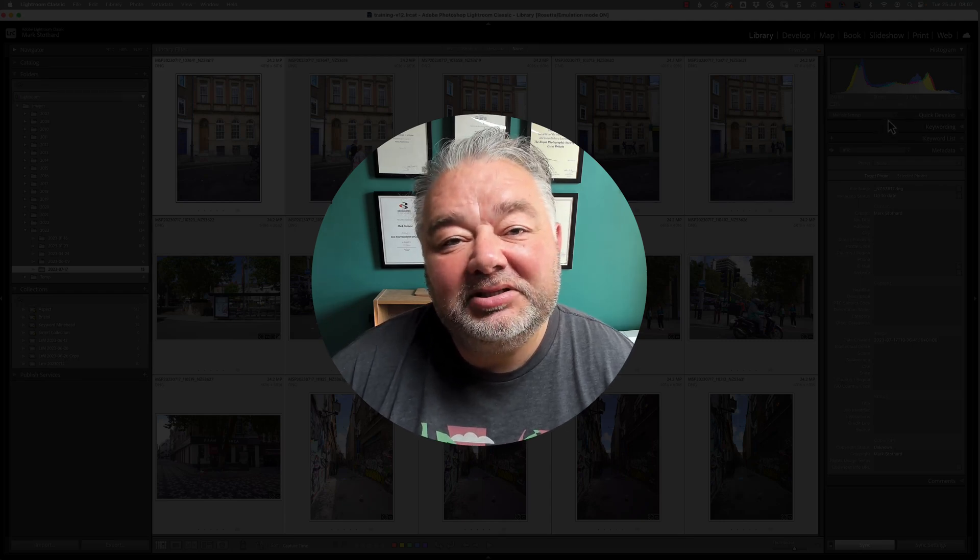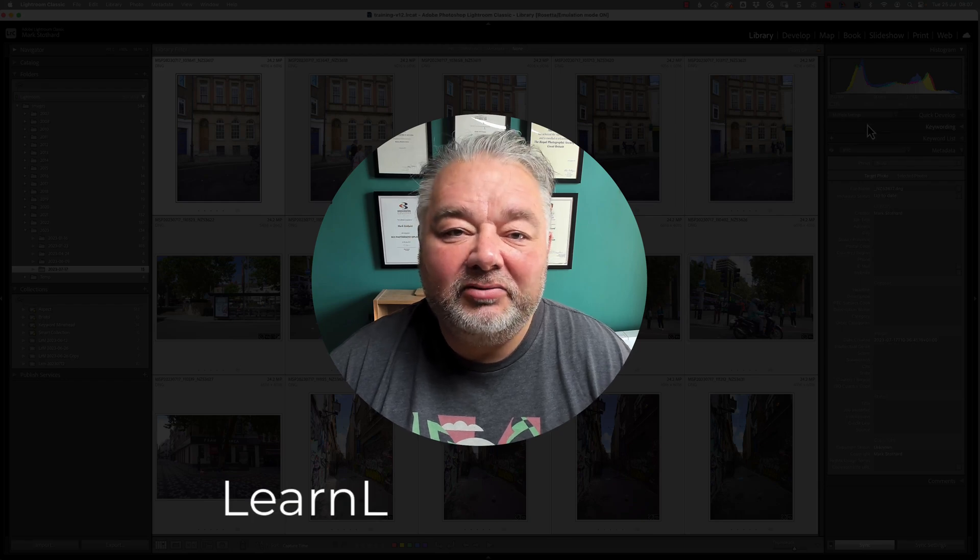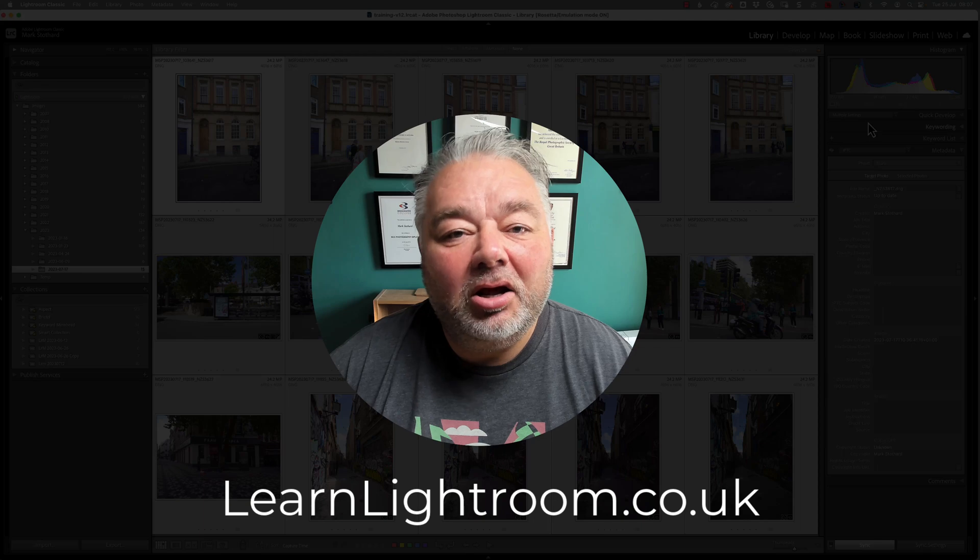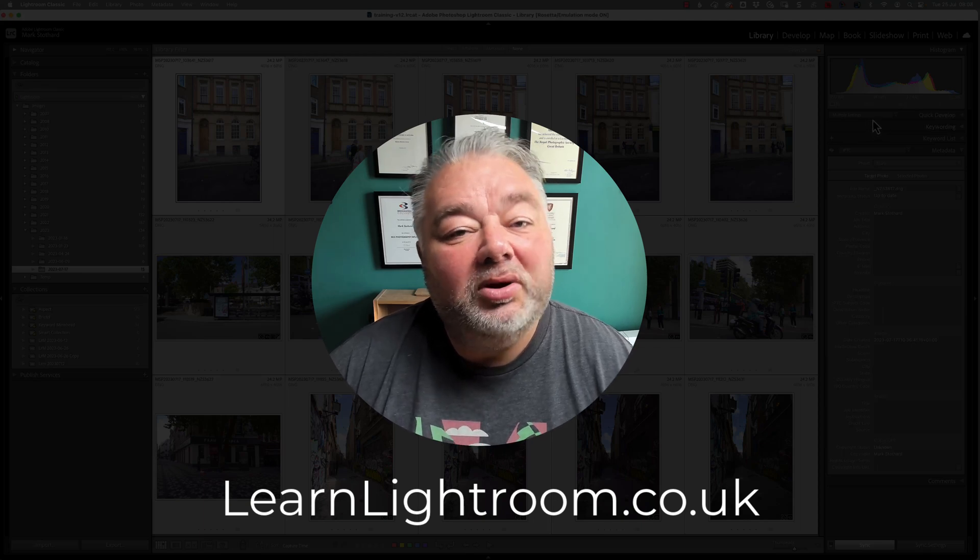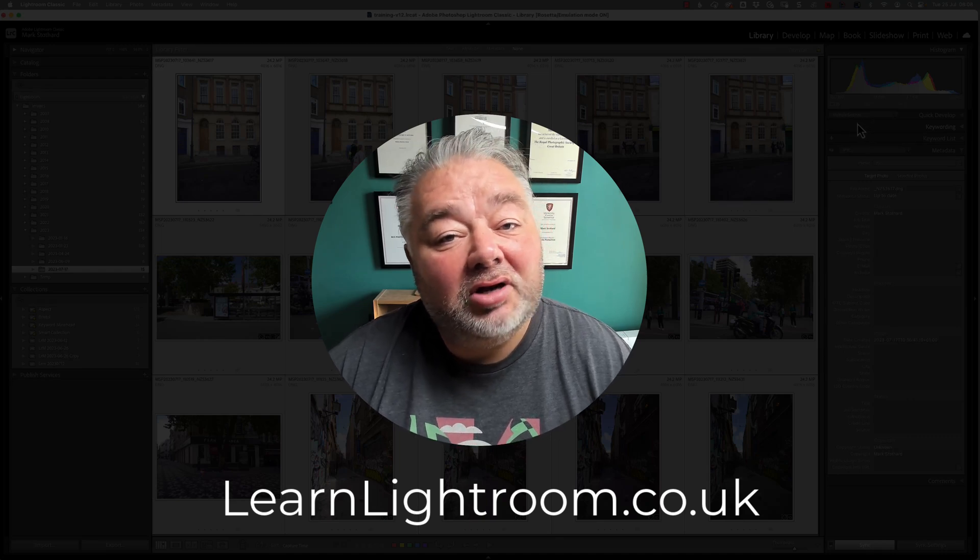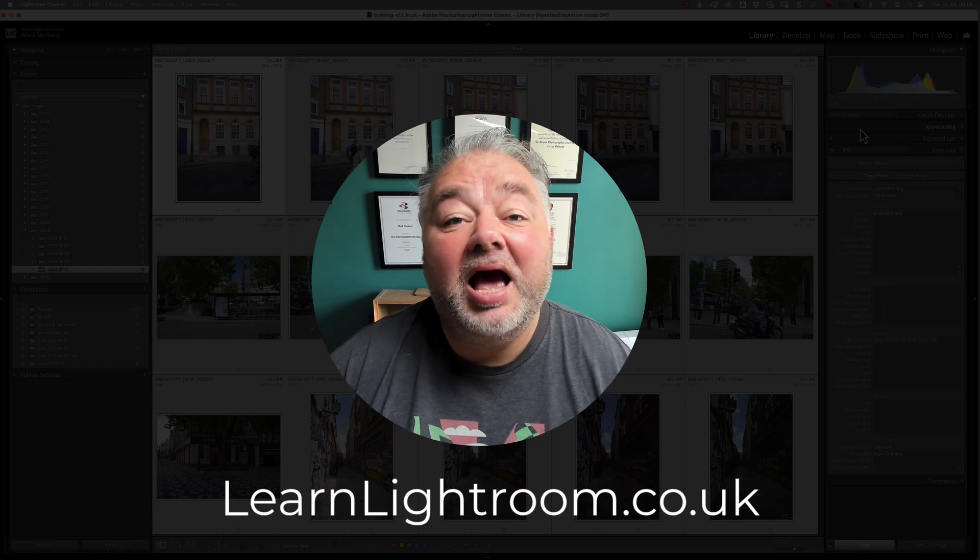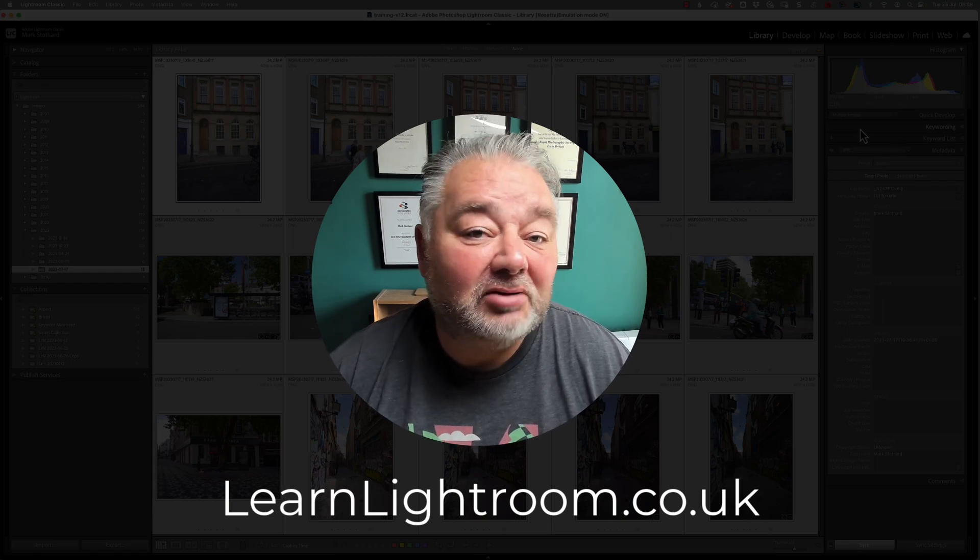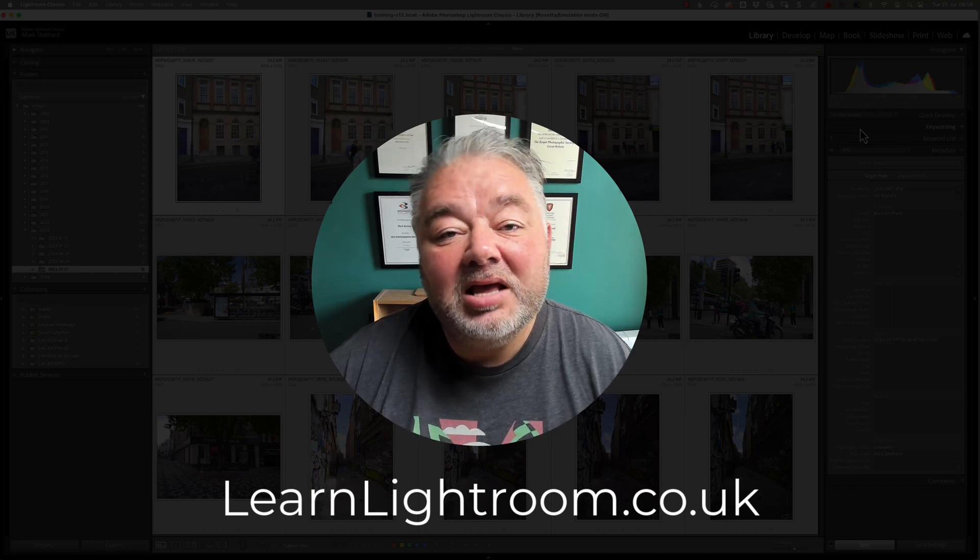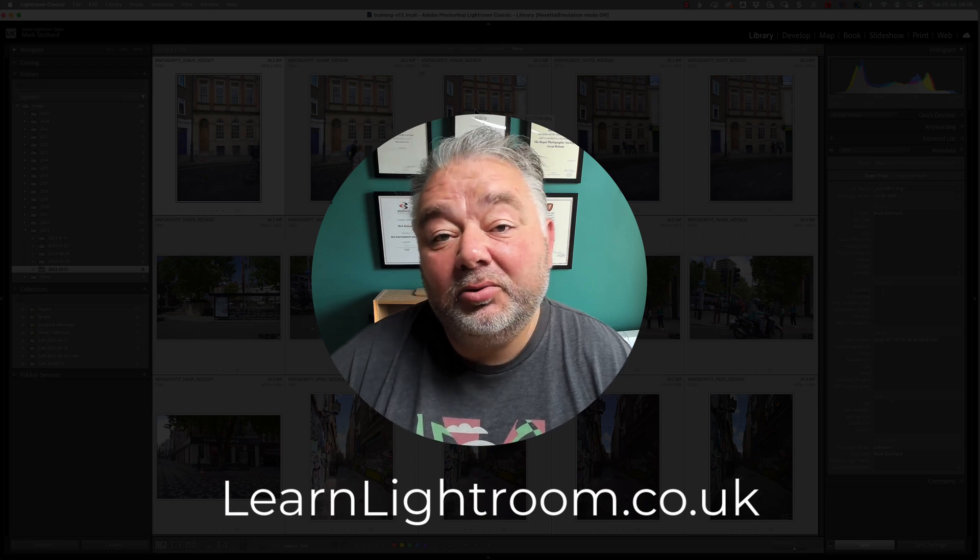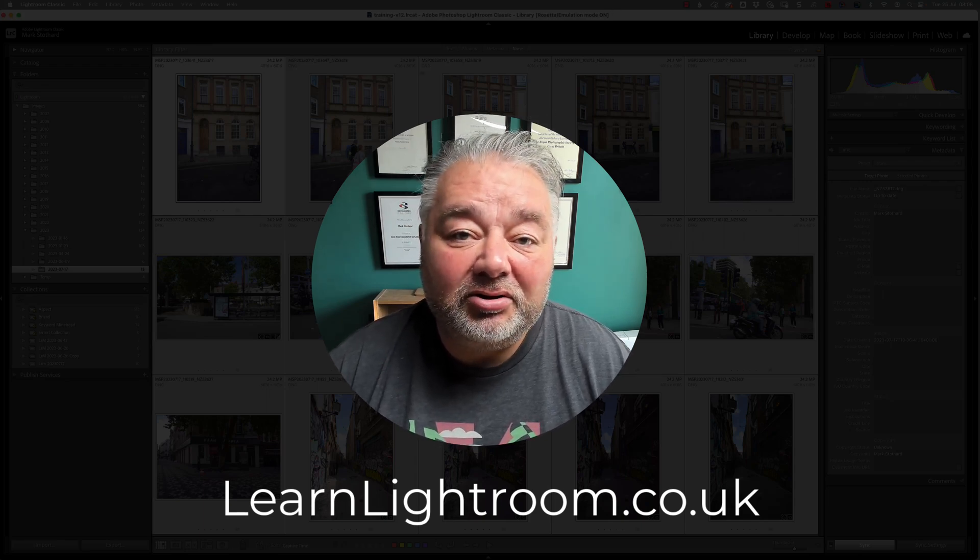Now, before we jump into Lightroom Classic, I'd like to tell you about my live Lightroom support group that I host most Monday evenings live on Zoom at 7pm UK time. We look at a task, a theme, and also answer your Lightroom, Lightroom Classic, and Photoshop queries as a community, because there's not one solution to how to do something in Lightroom or Photoshop. If you'd like more information about my live Lightroom support group, just visit learnlightroom.co.uk.